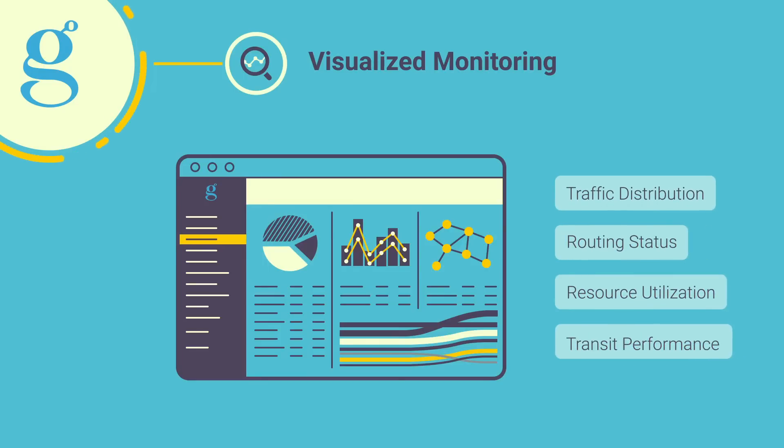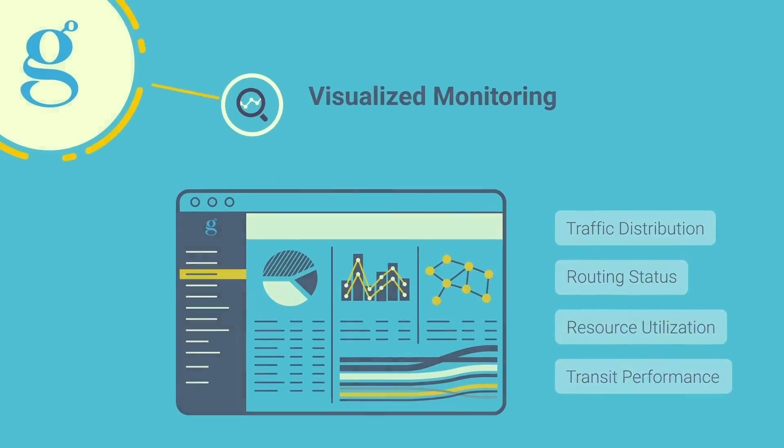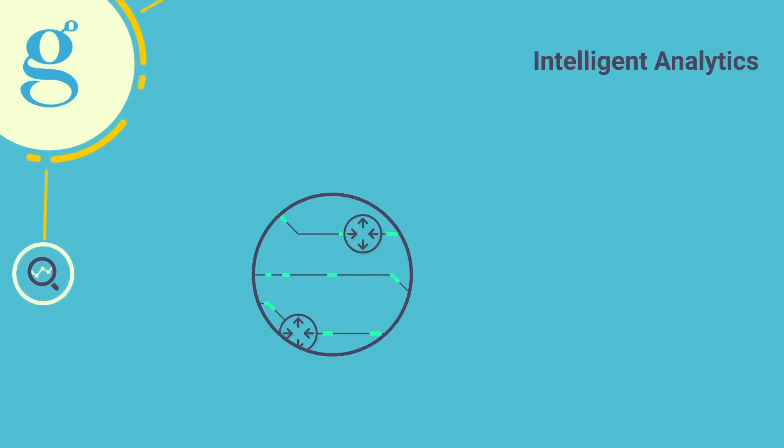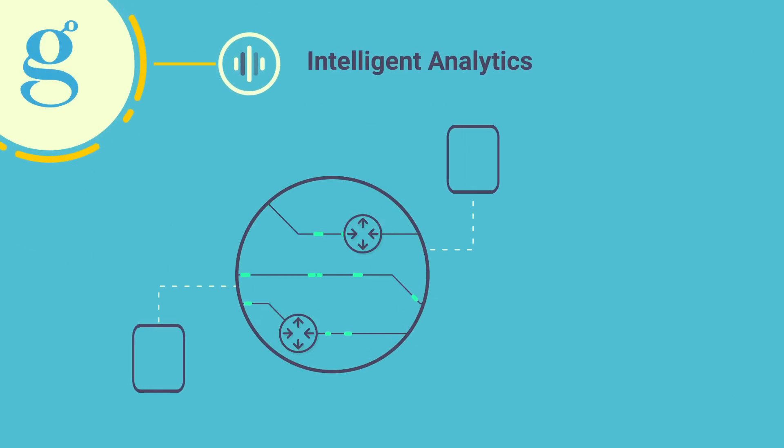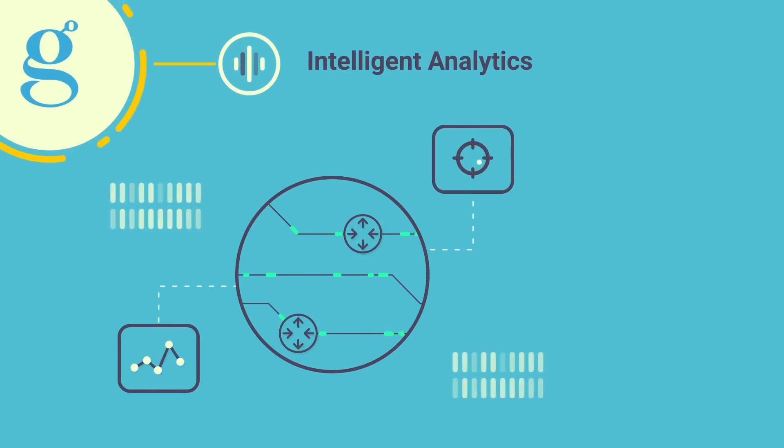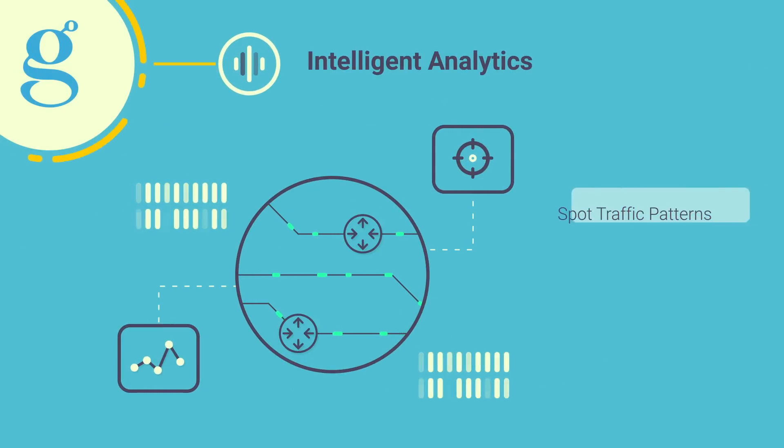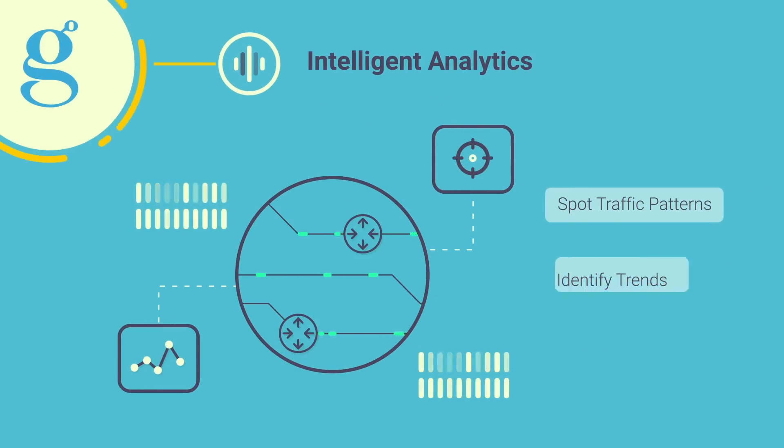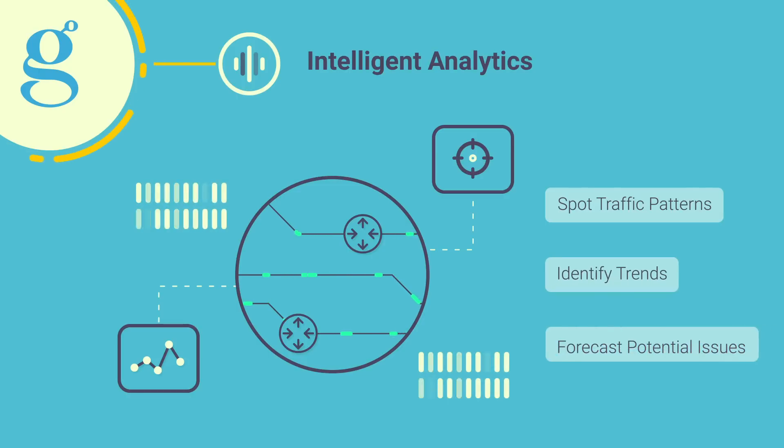Perform intelligent analytics on every crucial aspect of your network to spot traffic patterns, identify trends, and forecast potential network issues.